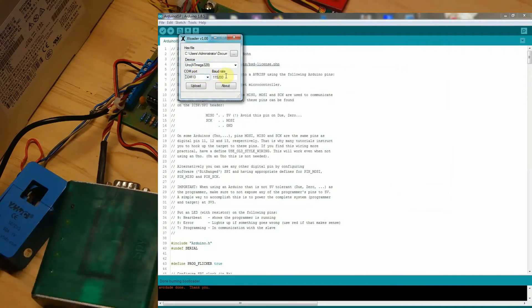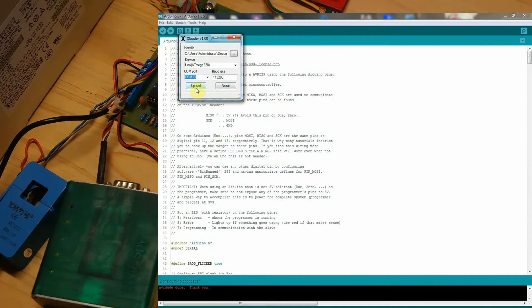So please make sure you choose Uno in board settings from now on. So once you have your firmware ready, just press upload.